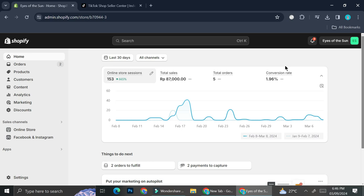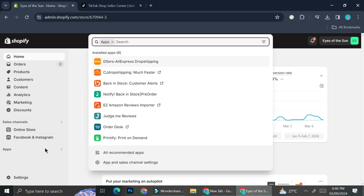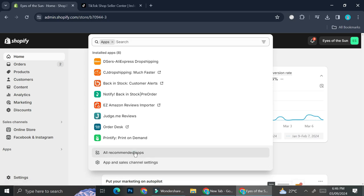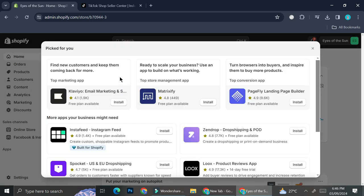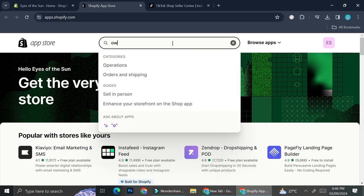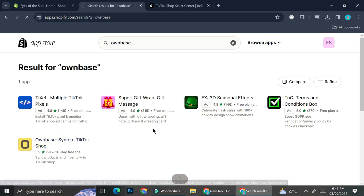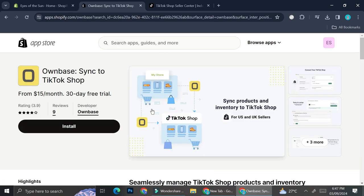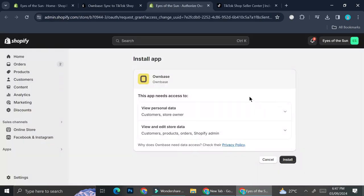In order to connect Shopify into our TikTok Shop, you will need the help of a third-party app. To do that, go to Apps on Shopify, then go to All Recommended Apps, and click on the Shopify App Store. Here on the Shopify App Store, we're going to search for an app called OwnBase. As you can see, OwnBase is an application that is going to help you sync your products from Shopify to TikTok Shop. I'm going to go ahead and click on Install.